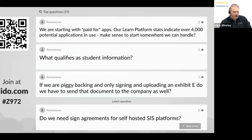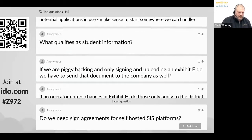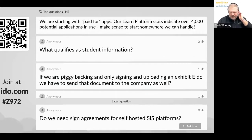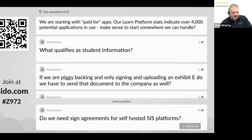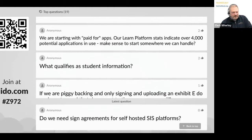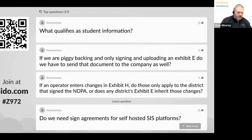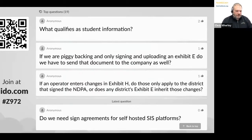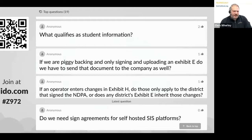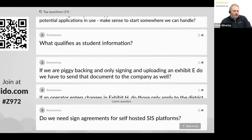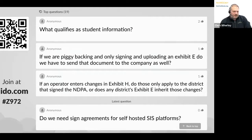We are starting with paid-for apps. Our Learn Platform stats indicate over 4,000 potential applications in use — it makes sense to start somewhere we can handle. Obviously you can't tackle 4,000 apps, but you can tackle the paid-for ones and see where that goes. There's going to be a point where you're doing your best effort. To say we're not going to do it, or we don't know where to start, is short-sighted — we just need to start somewhere and utilize the database as a resource for what's out there and what has an agreement.